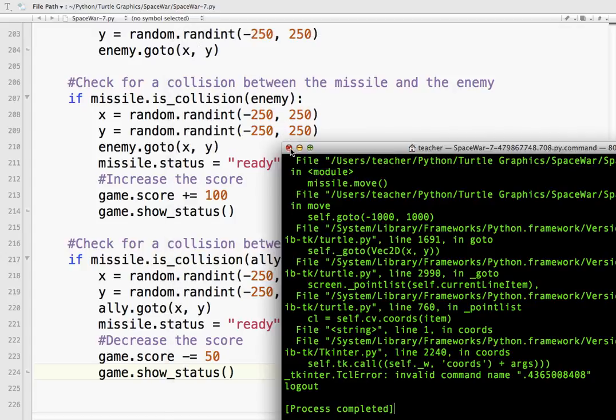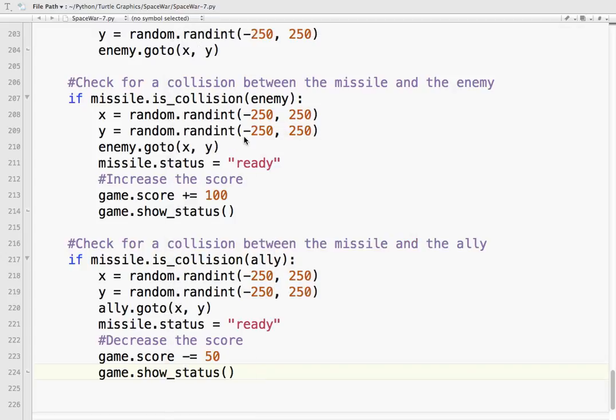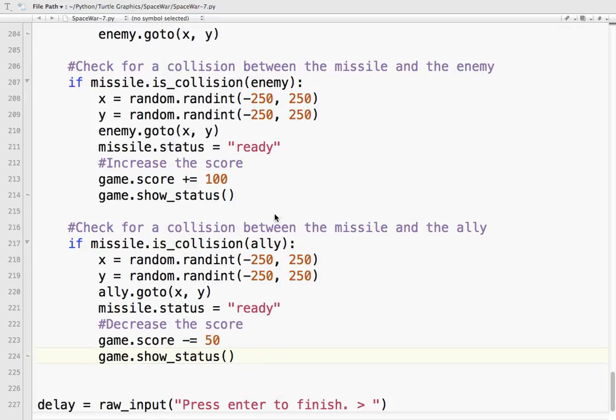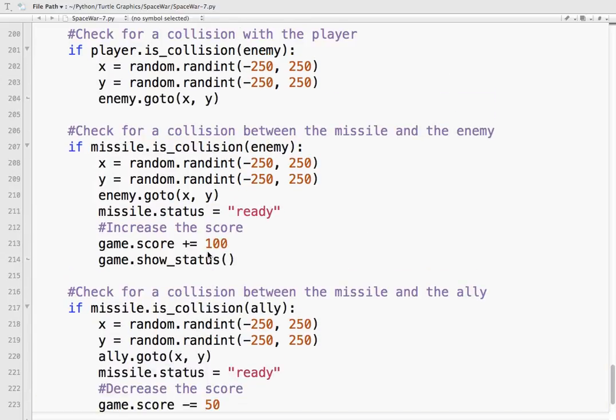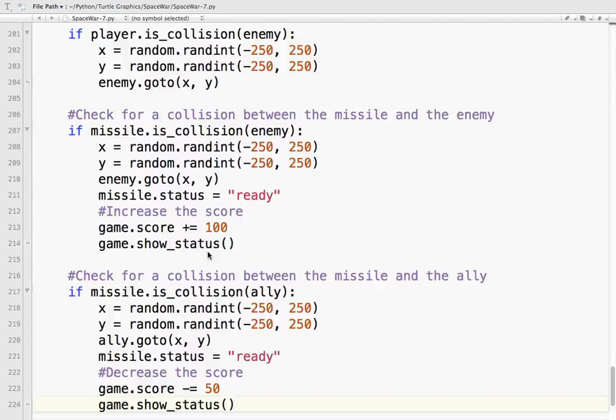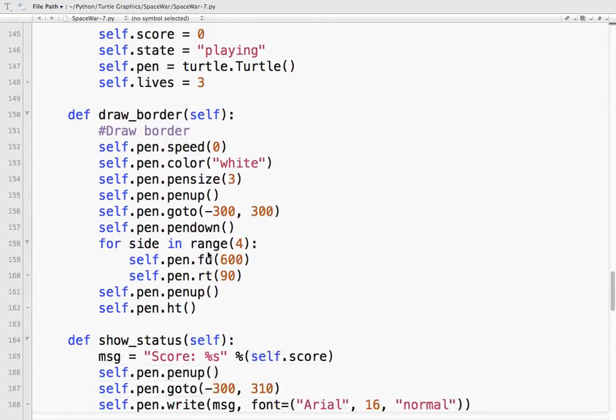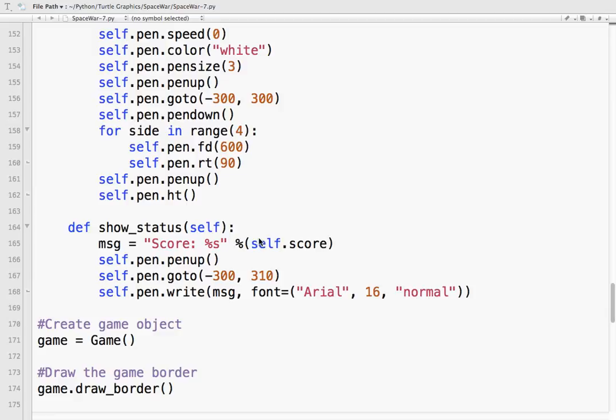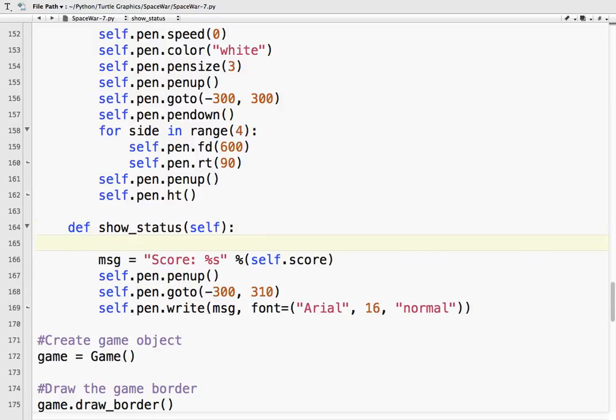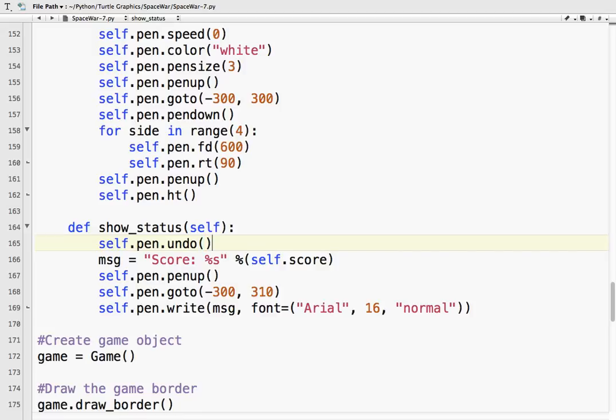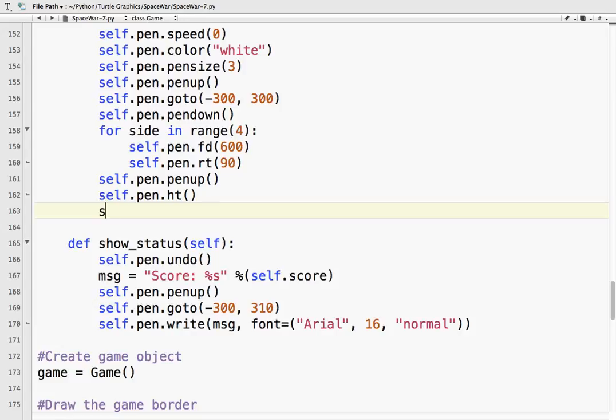What we're going to do is self.pen.undo. So basically what we need is we're going to use the undo method. And so that means that we need something up here for it to undo. We don't want to unhide the turtle, so I'm going to put the pen down.